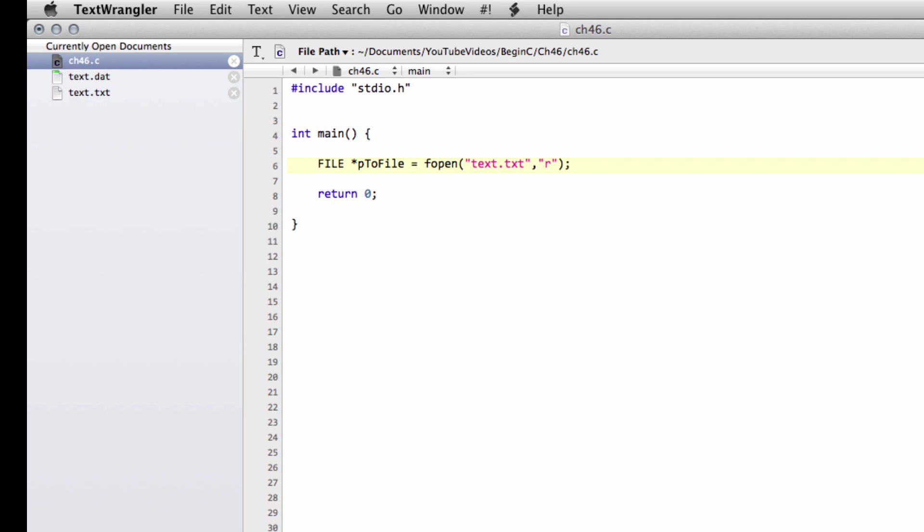In this case we're going to use the parameter R, which will tell us that we want to read the contents of this file. You can go to cplusplus.com and look at fopen in the reference to see all the parameters available. But basically the most simple ones are R for read, W for write, and A for append to existing. There are three others as well: R plus, W plus, and A plus, which are a bit more complicated. I'm not going to discuss these probably in this series, because I've only ever used the R, W, and A.